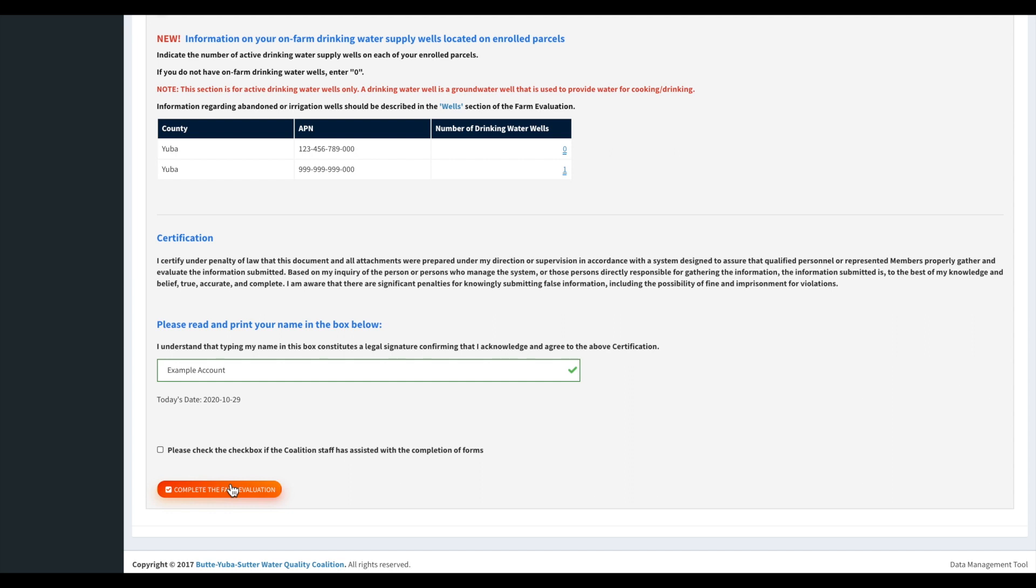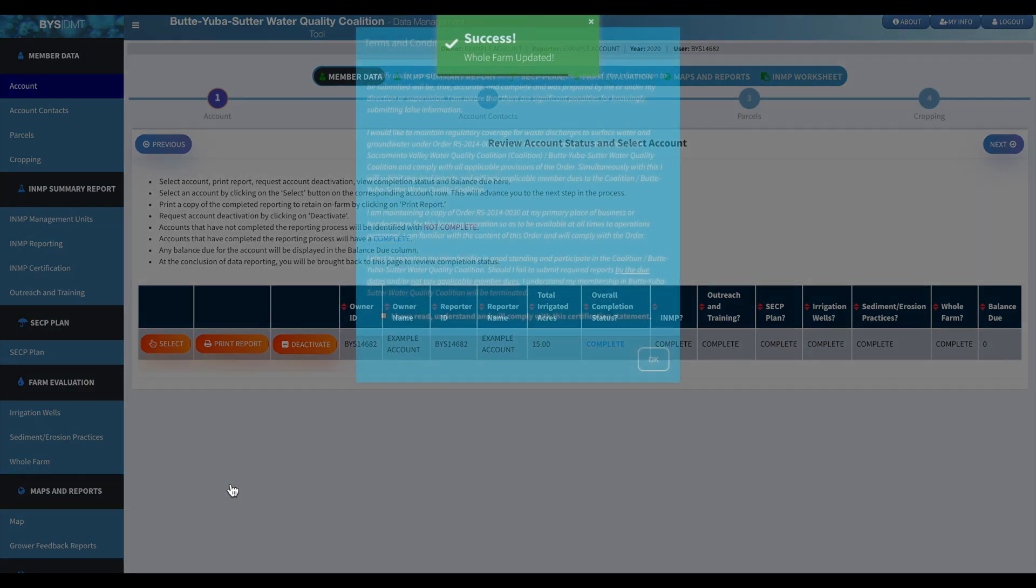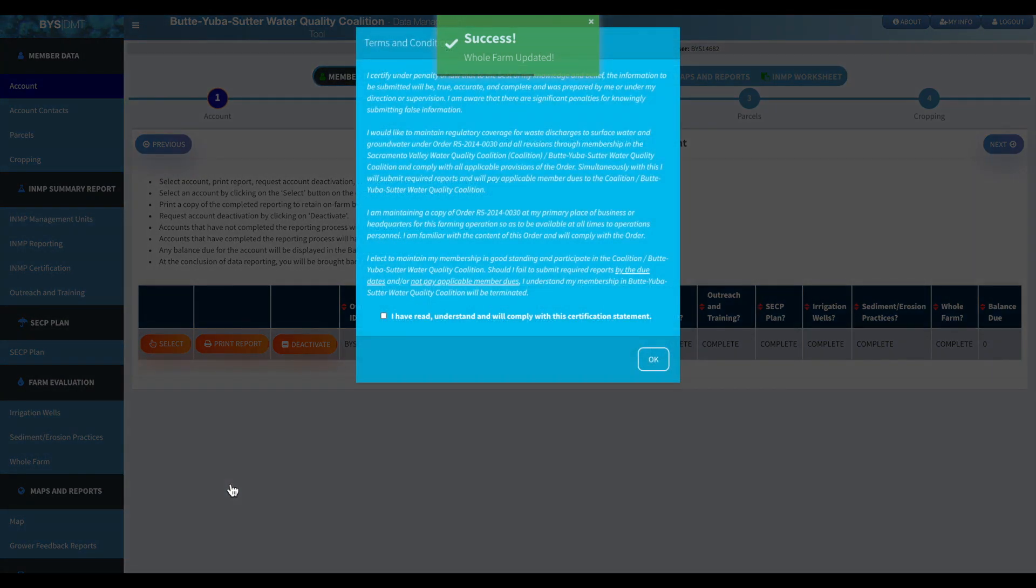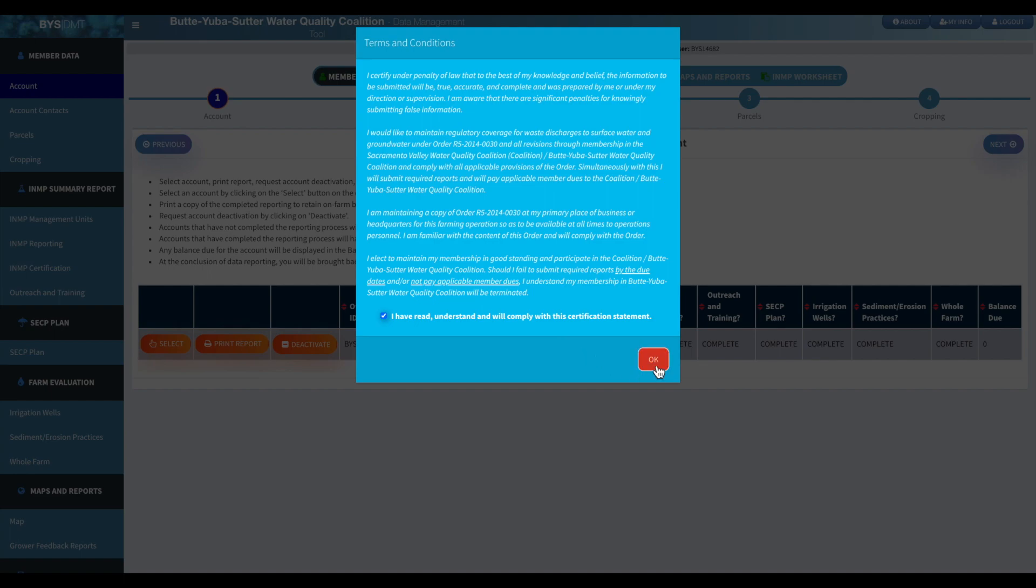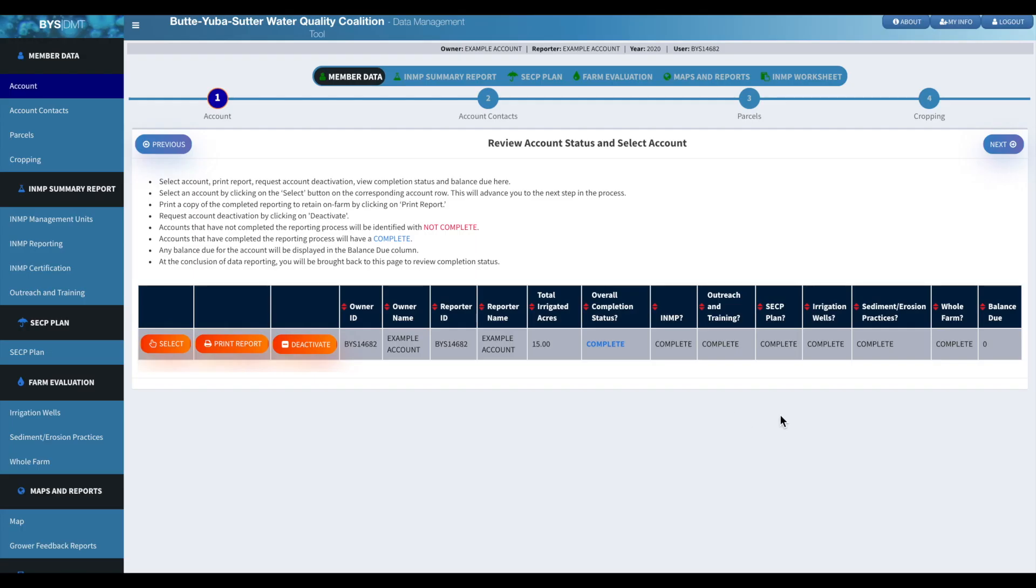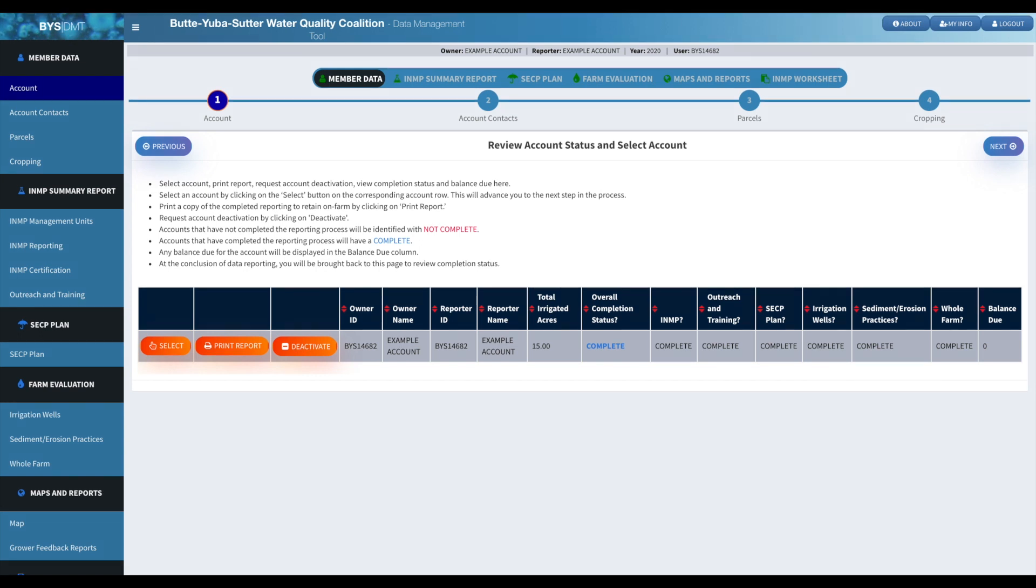And then this will bring you back to the main screen. And then you'll just check your account and make sure that everything shows as we see here. If you have a balance due, it will show you in the far right hand corner. And everything else should say complete.